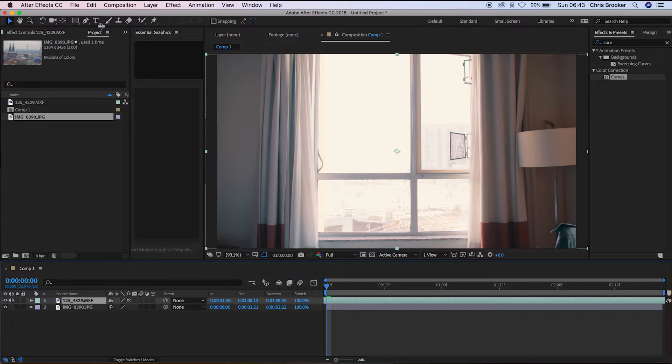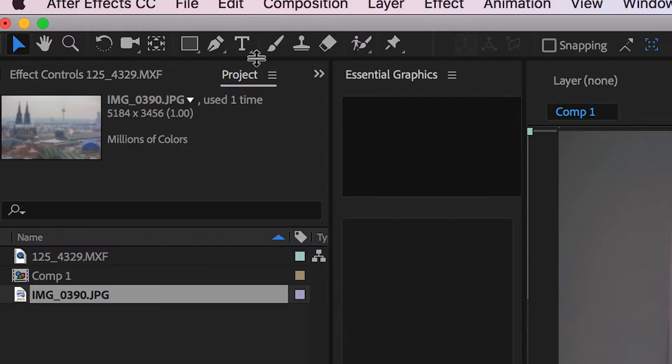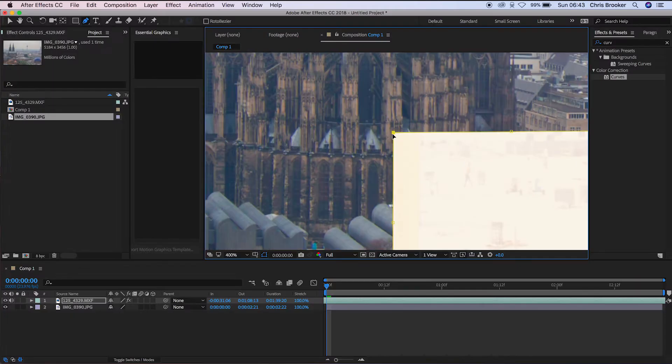So to begin with, we want to select the video layer. We want to go up to the pen tool and we want to draw a square around the window. So I'm just going to go through. I'm going to take my time and make sure to draw that mask around that first window.